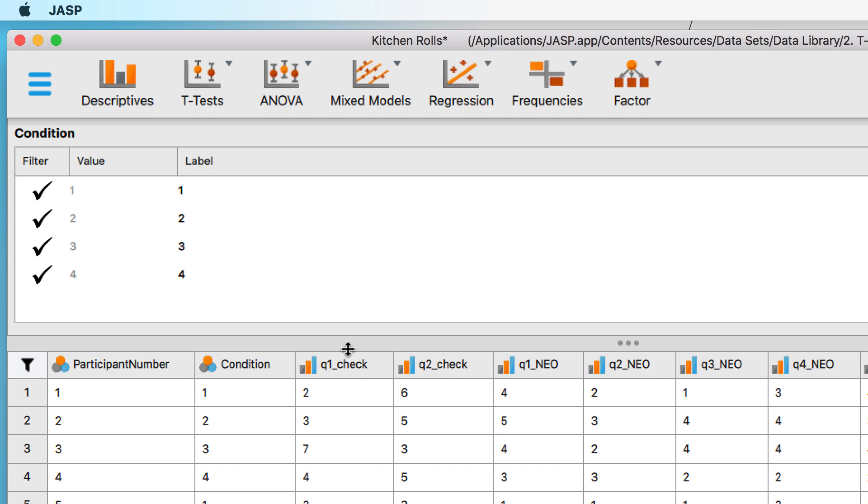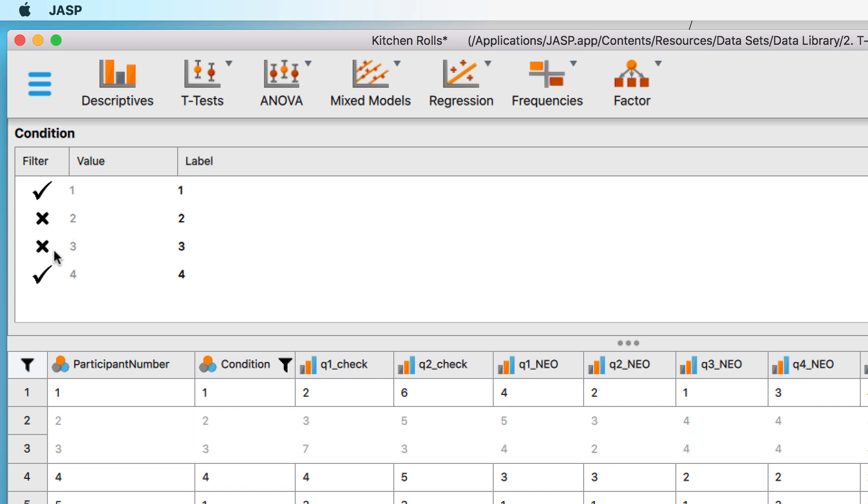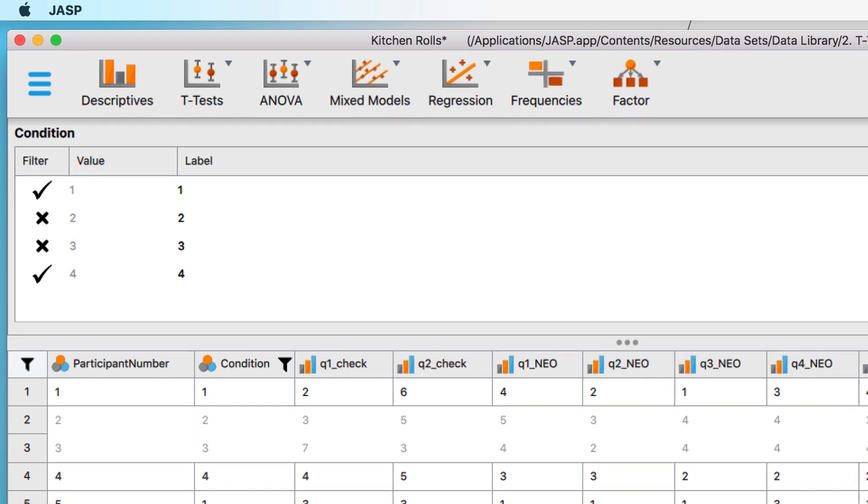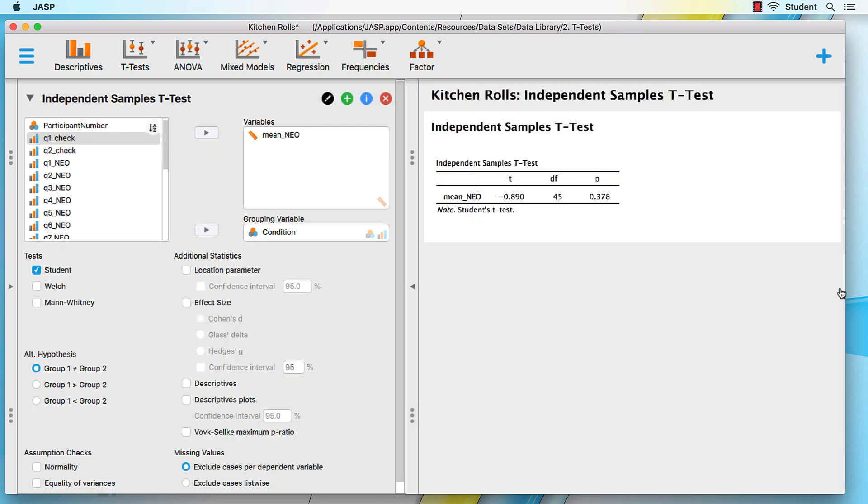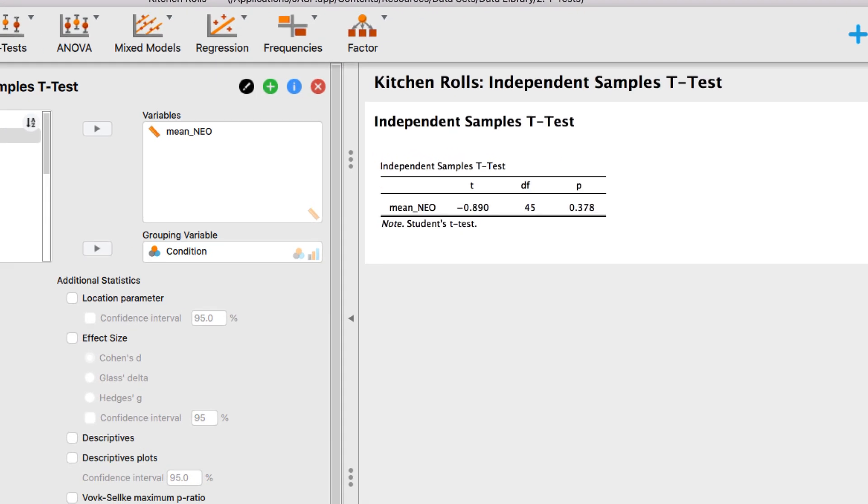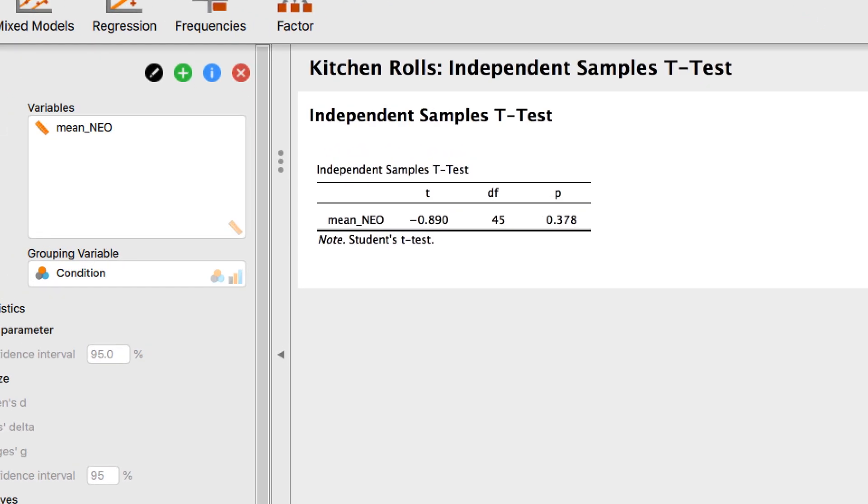If we want to compare only groups one and four, filter out groups two and three. Now return to our t-test. The t-test can now run because we only have two groups in our nominal variable.